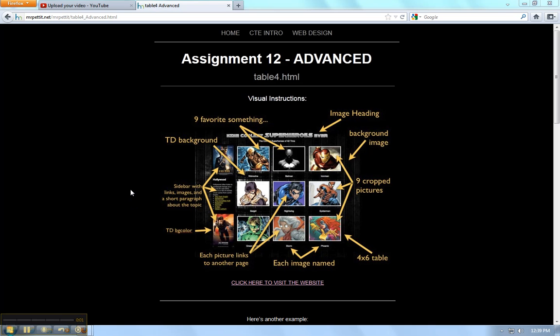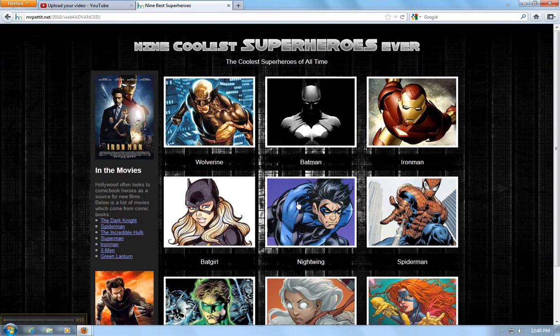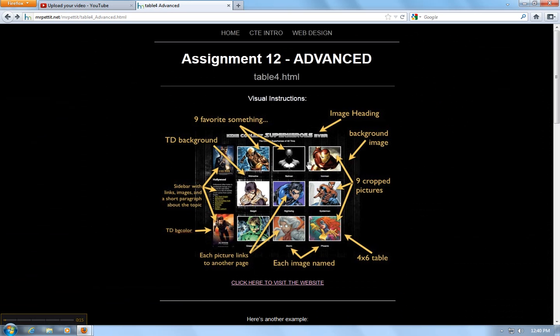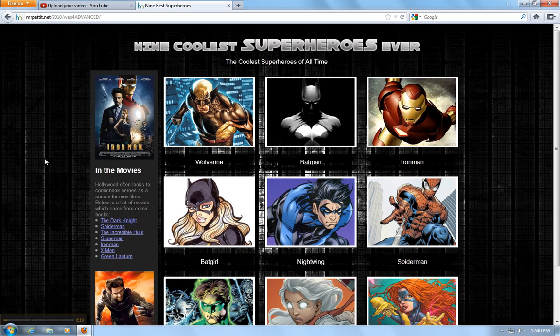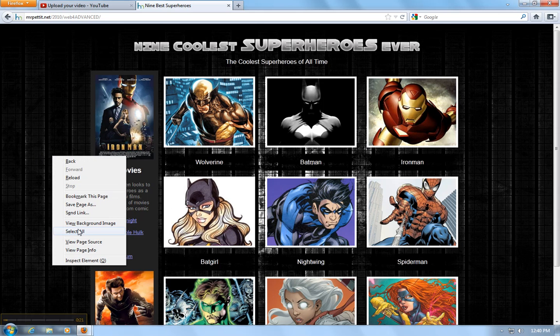Once you get to Assignment 12 Advanced, or Table 4, hopefully you're getting to the point where you can look at code and kind of start figuring out what it is. So I'm not going to tell you everything you need to know to make this webpage. But I'm going to say that if you click on this picture here, or click here to visit the website, you will have the website pop up and you can right click on the background and view the page source.